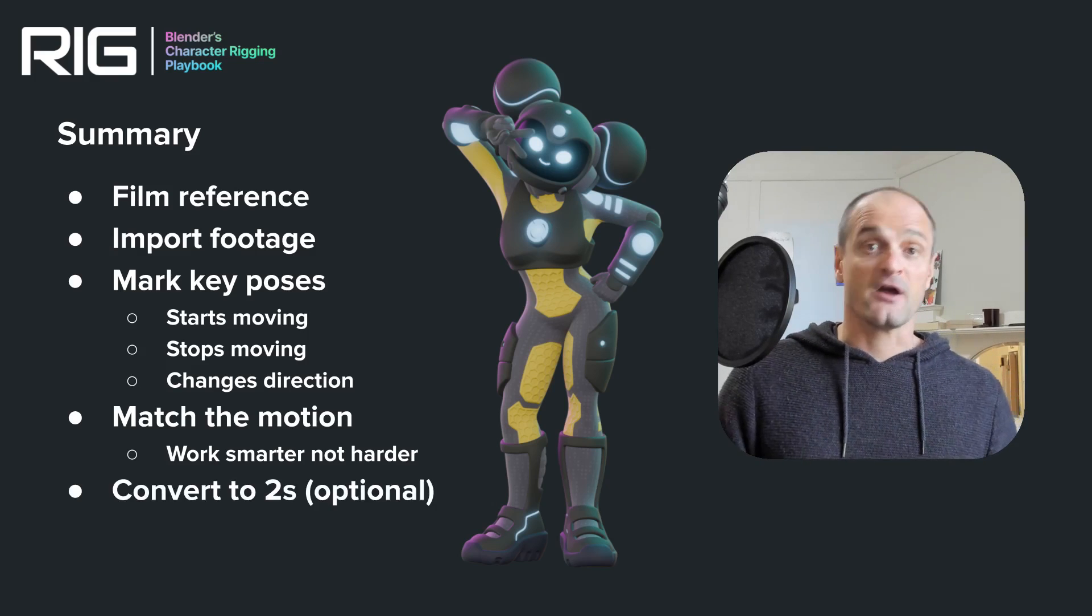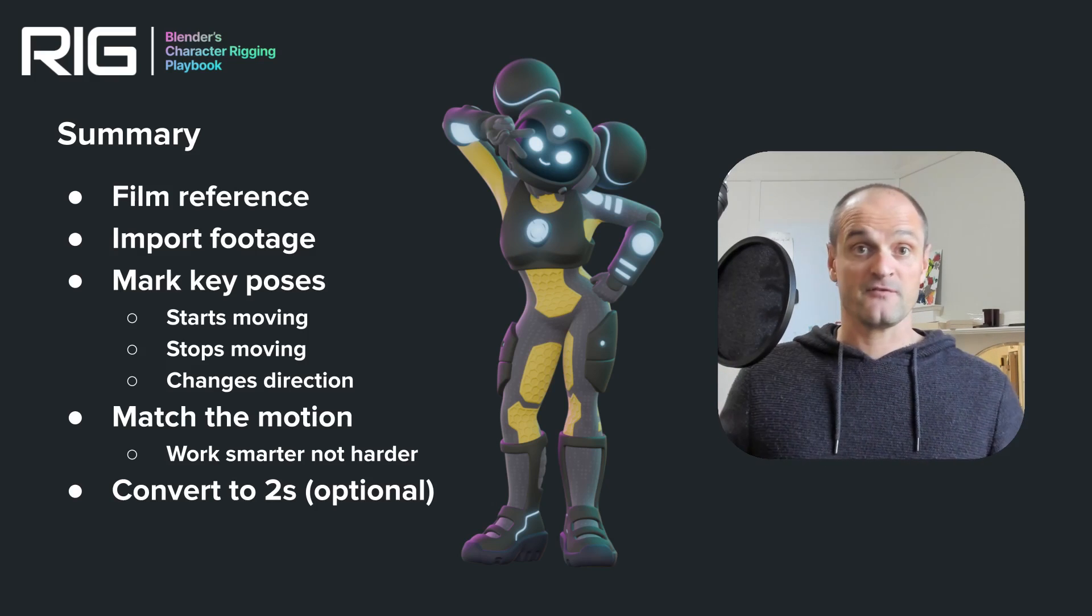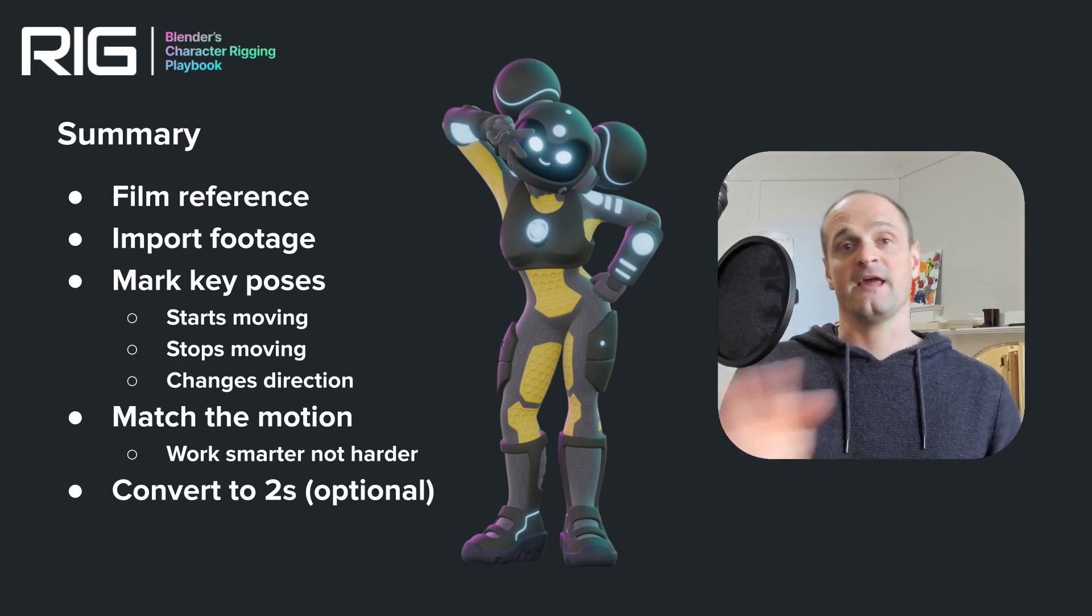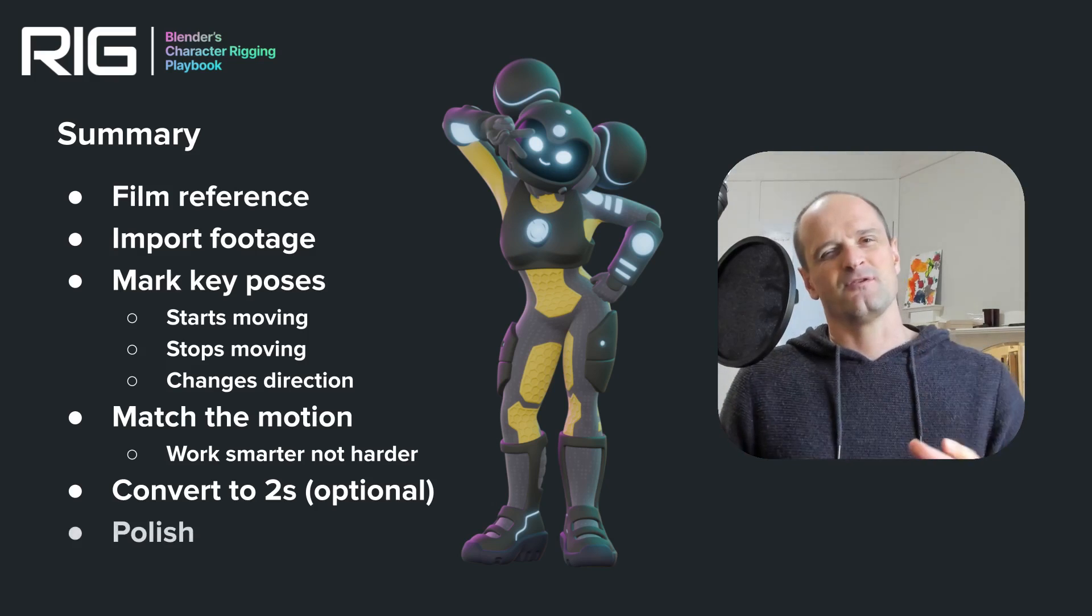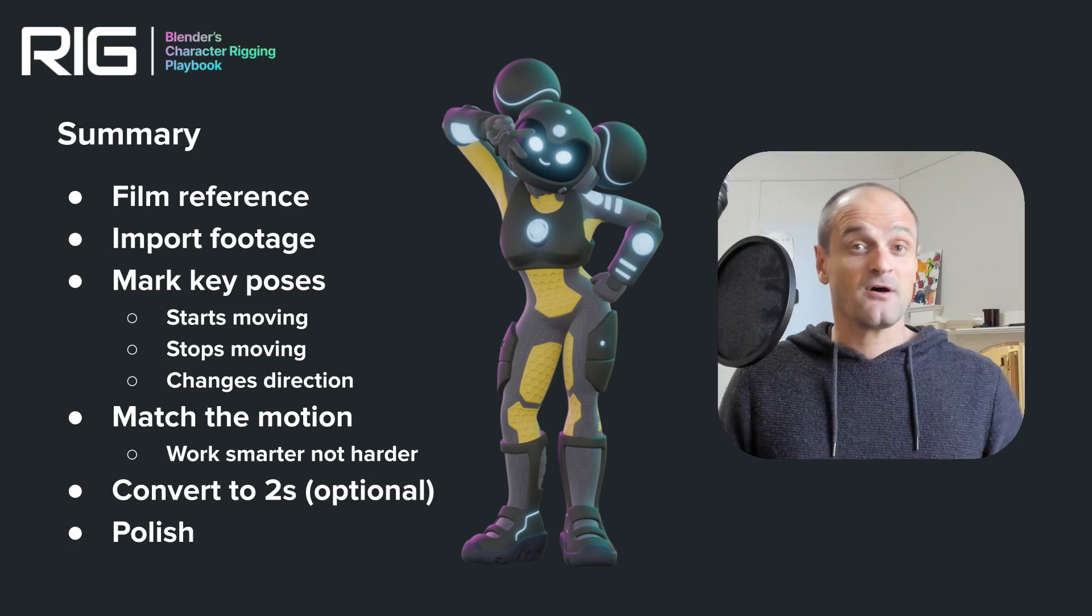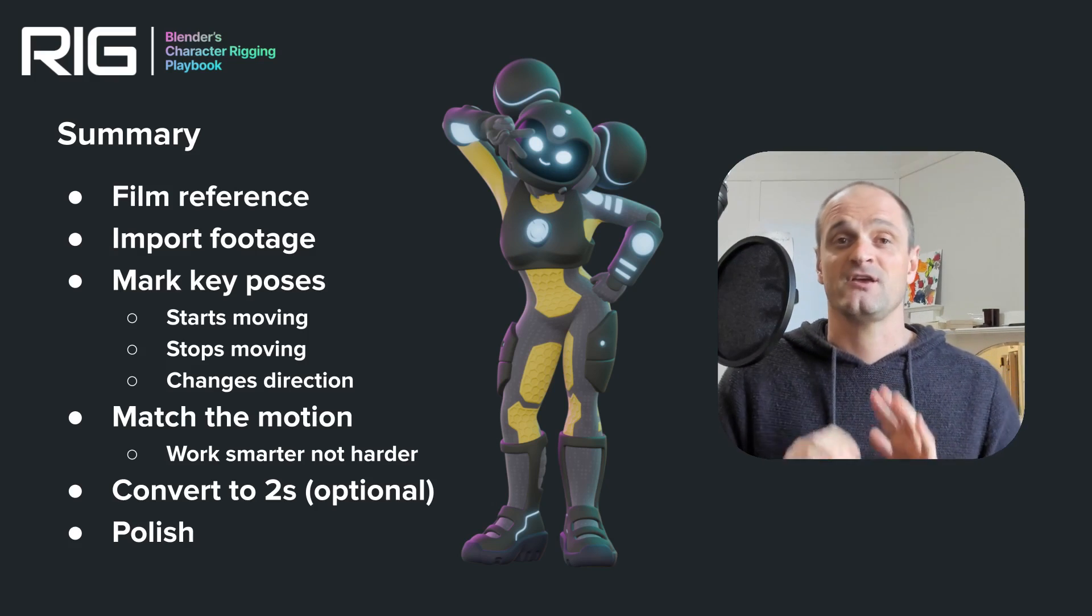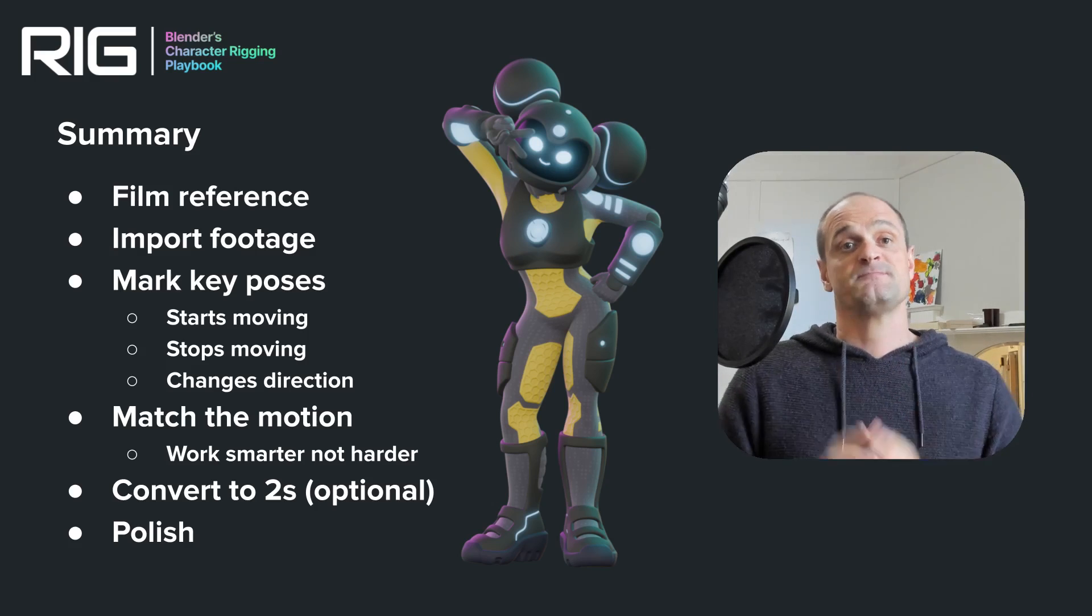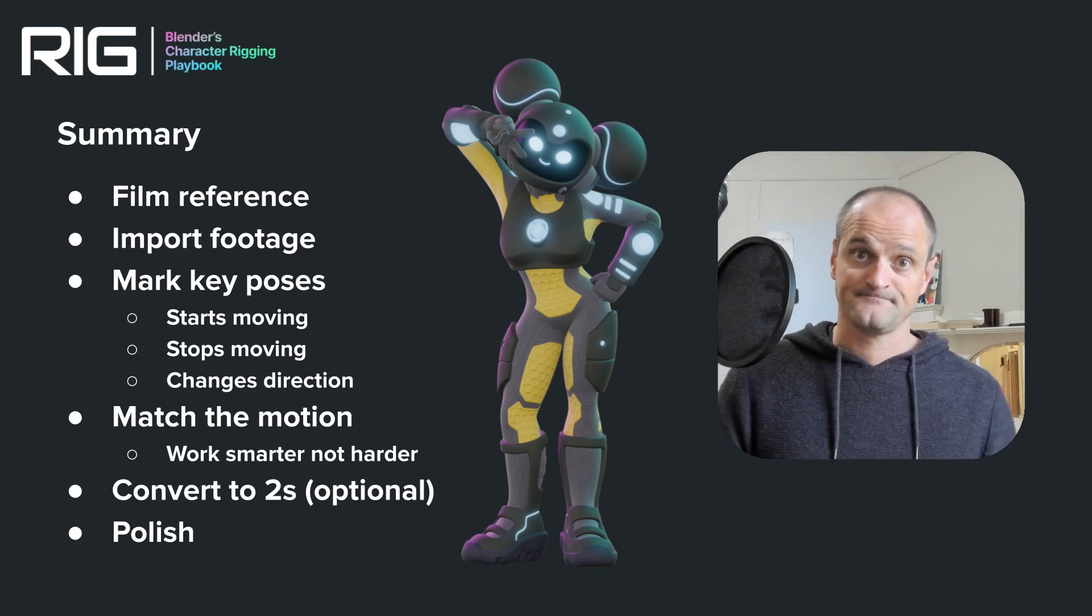And then for this animation, I converted it to twos just by setting keyframes on twos and deleting everything else. Then we move on to the polish stage. This depends on how much time you've got. The more time you have, the more polish that you can do. But just pick the most important things and work on those first.